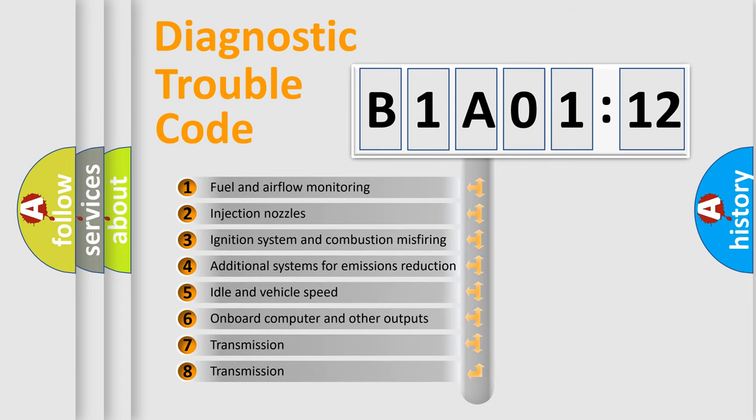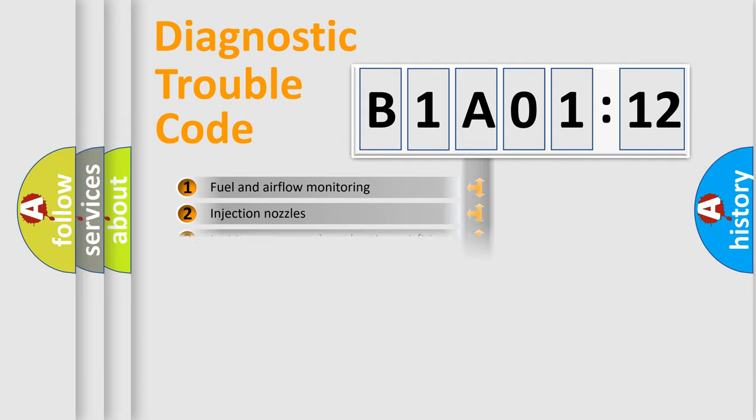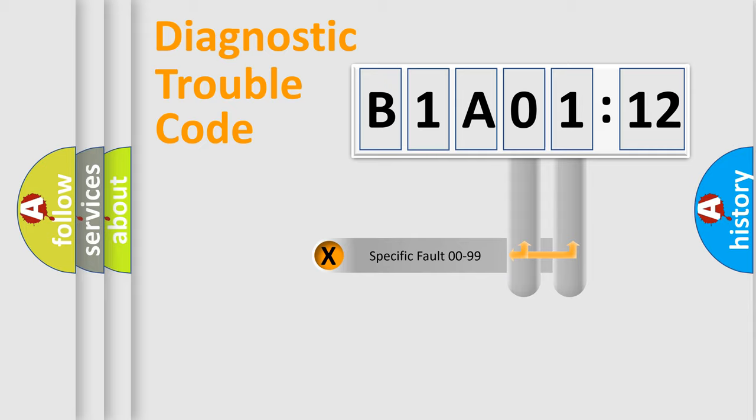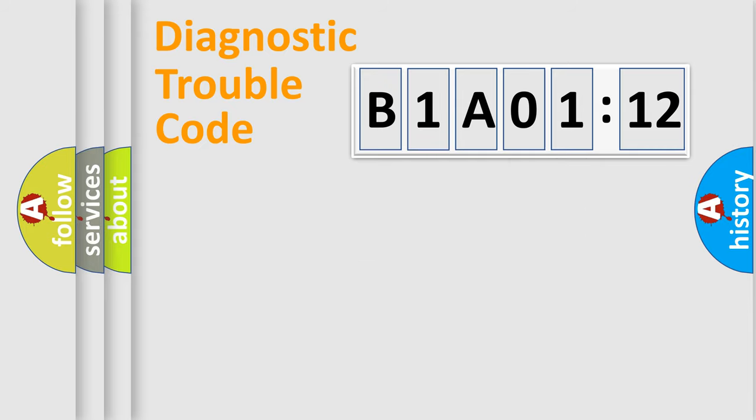The third character specifies a subset of errors. The distribution shown is valid only for the standardized DTC code. Only the last two characters define the specific fault of the group.